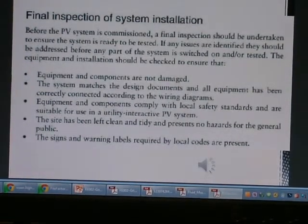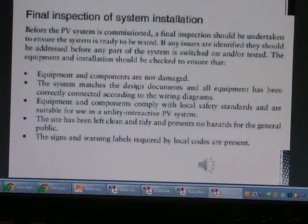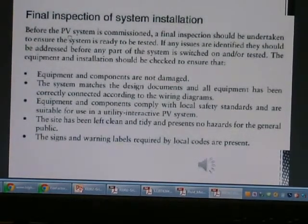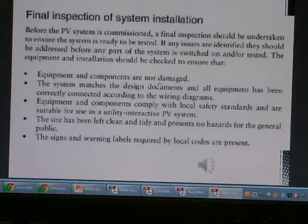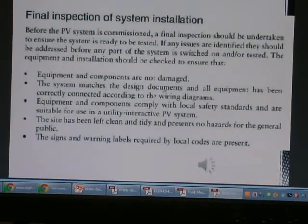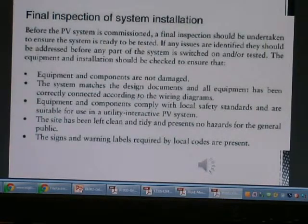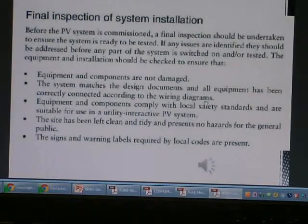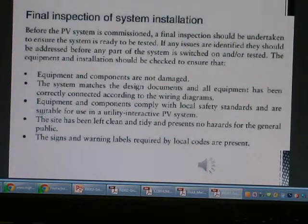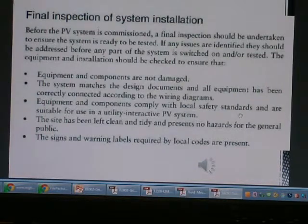This is for the final inspection installation. Equipment and components are not damaged. This is by the name of the CRU. The system master design document and all equipment have been already connected across the wiring diagram. Since we have designed the design components to the wiring system, equipment and components comply with the local safety standard. This is the standard of the work that we have to do.